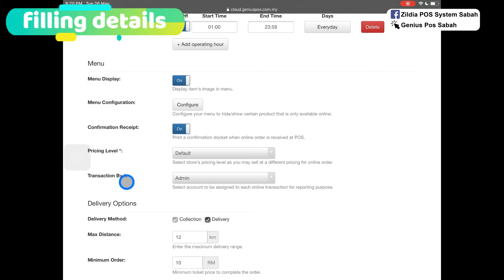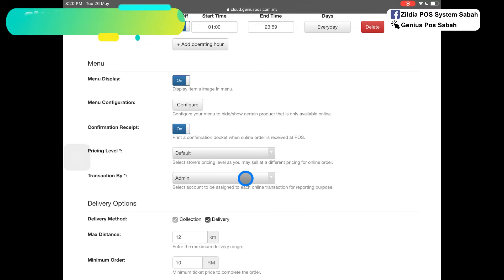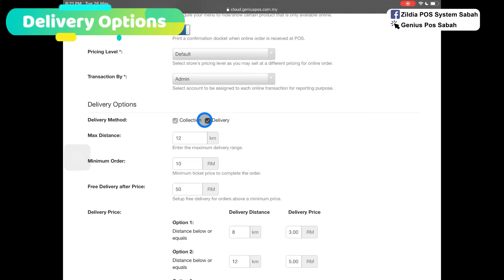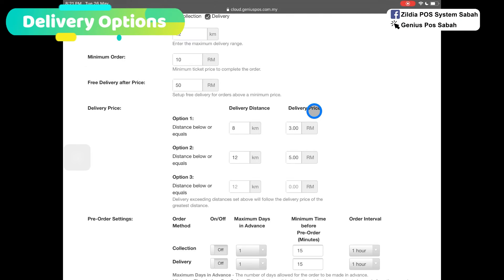For the delivery method, you can click on self-collect or delivery. You can set the max distance, minimum order, and fleet delivery. You can set your delivery price based on the distance and different pricing.